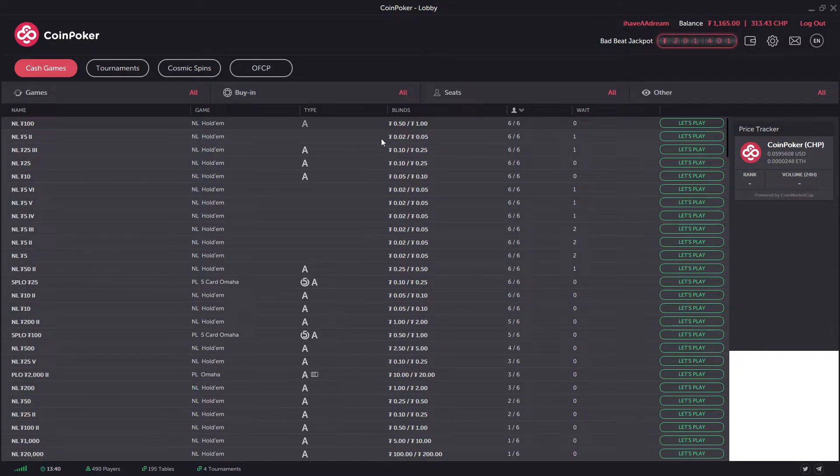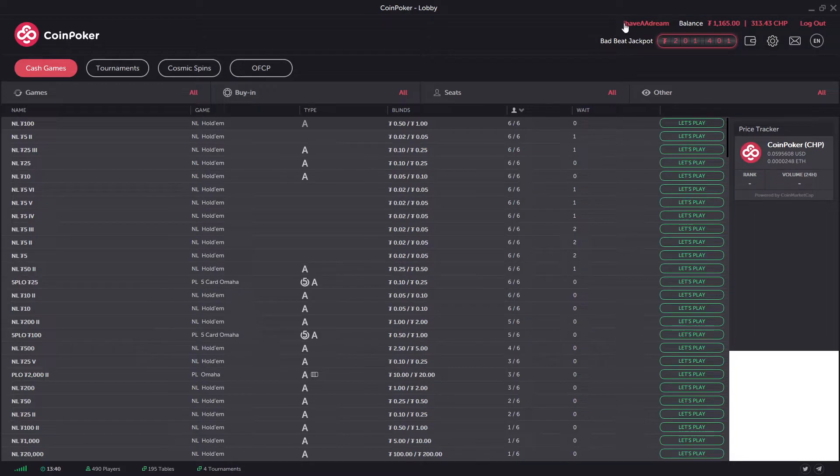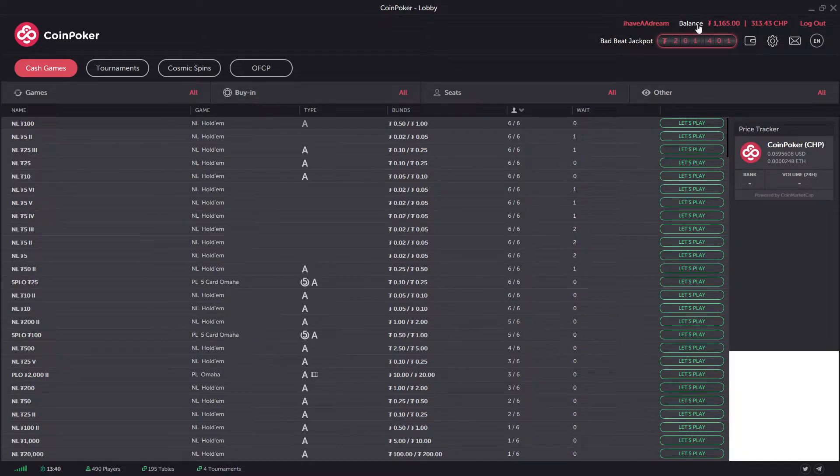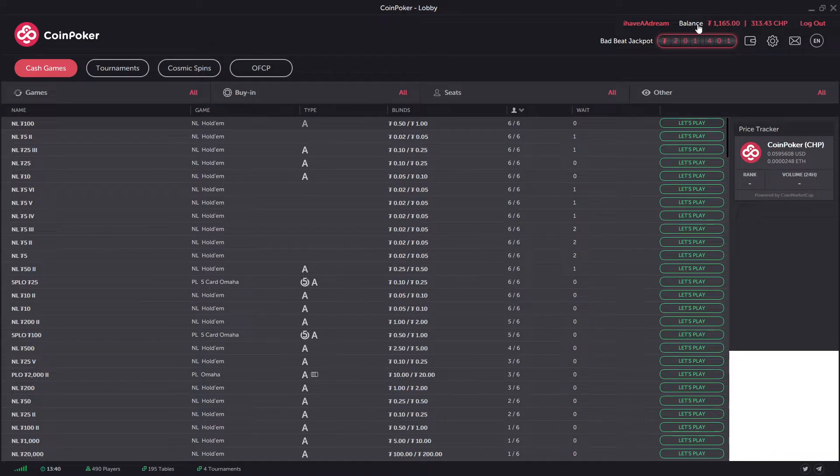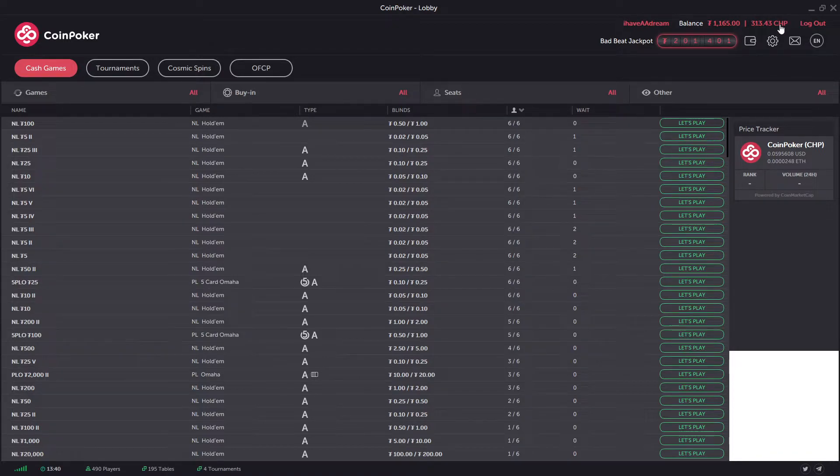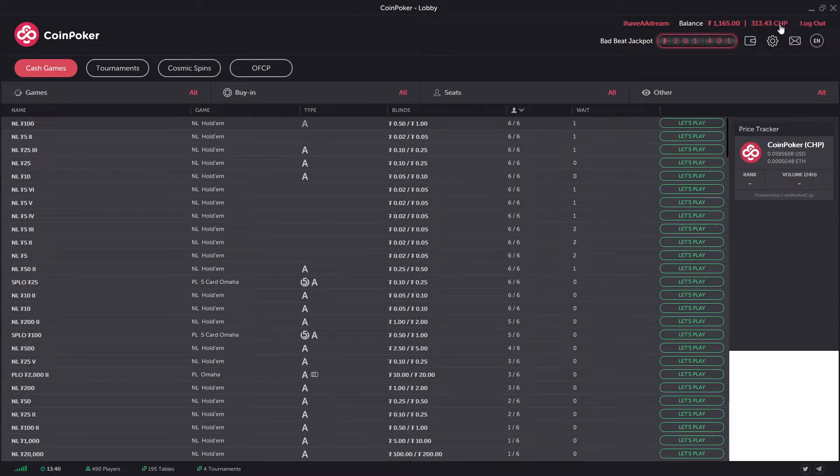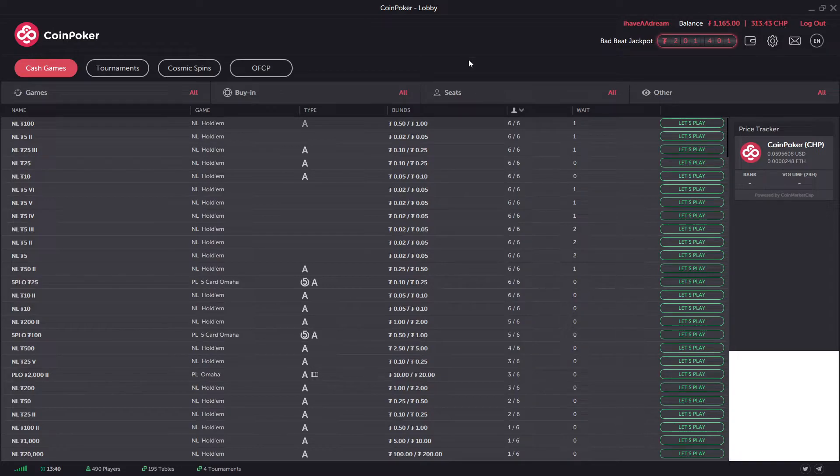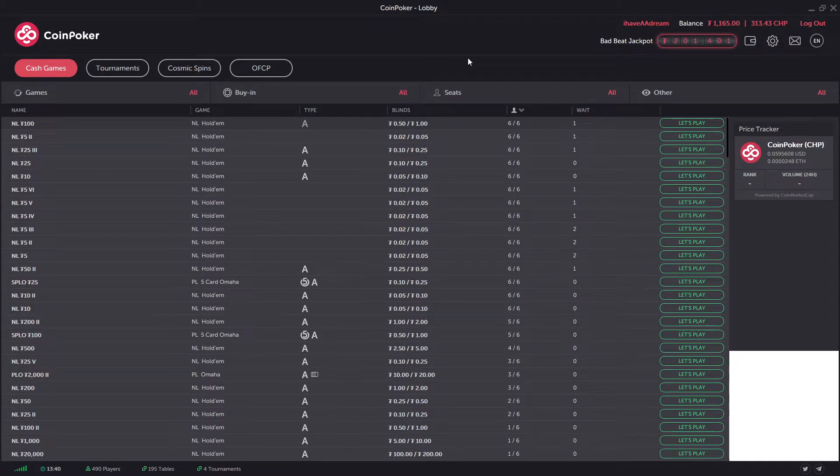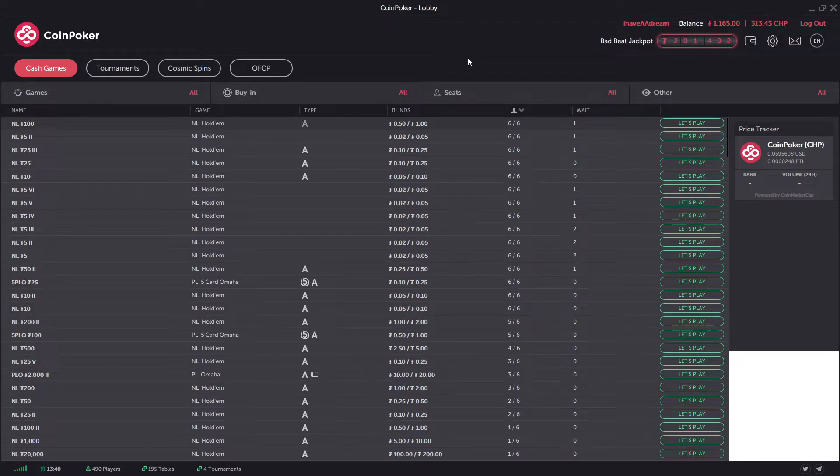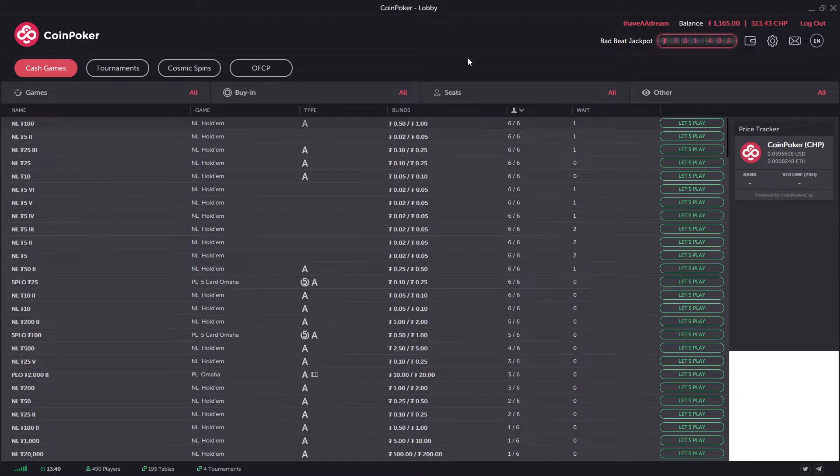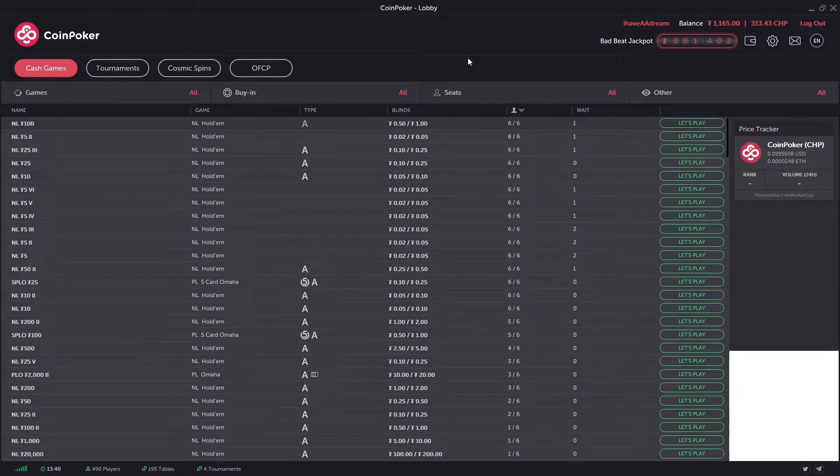This is your main lobby on CoinPoker. You'll have your username at the top, your balance in USDT Tether, and it will have your CHP which is an Ethereum token that you can use to pay the rake on the website. I'll go into a bit more detail on why I do that.